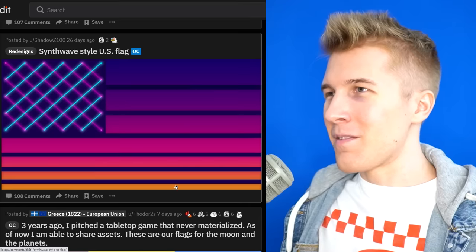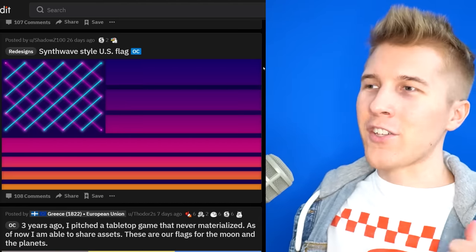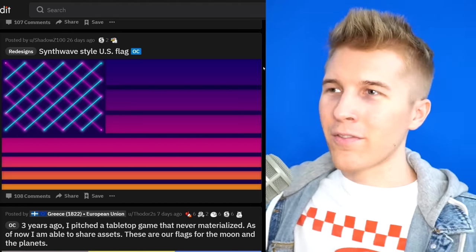Synthwave style US flag. I like how it's like the sun is setting — that's like the sun setting synthwave style. I can't wait for the future for us to actually adopt this stuff.